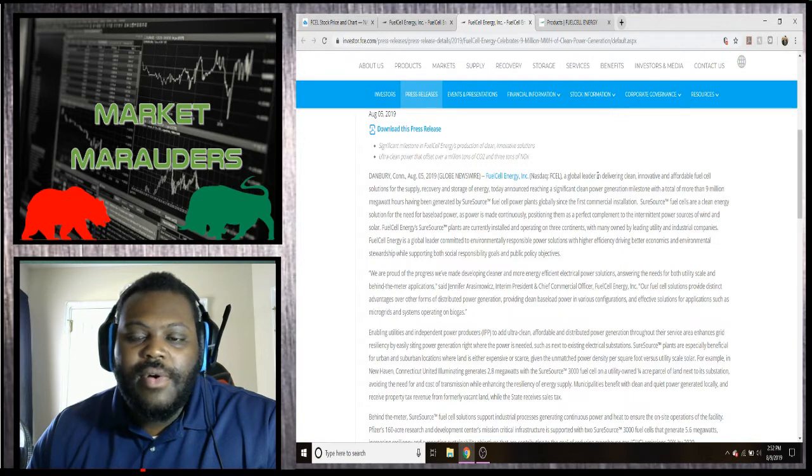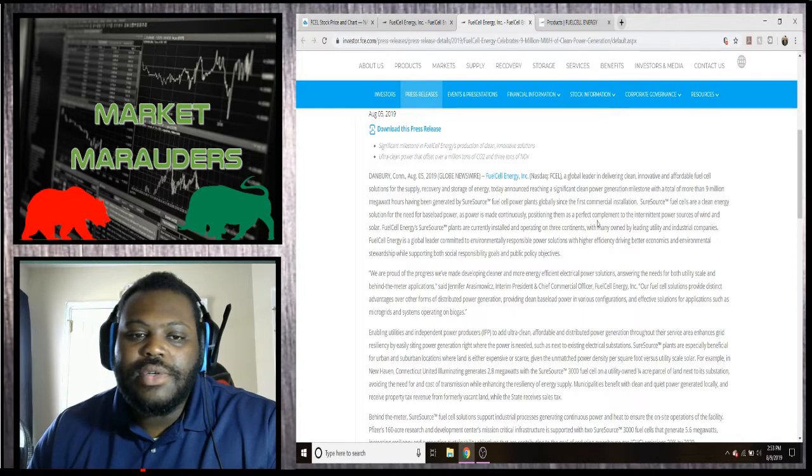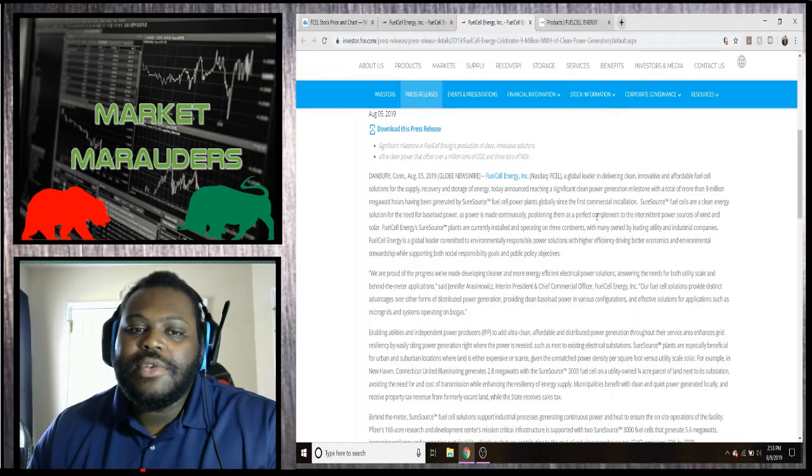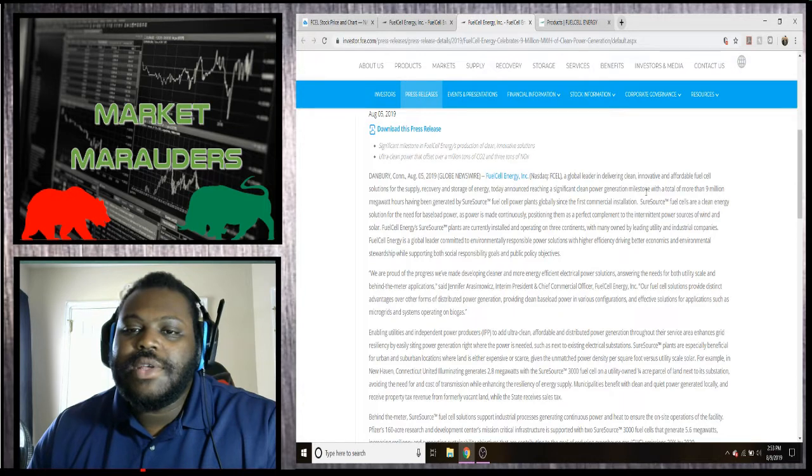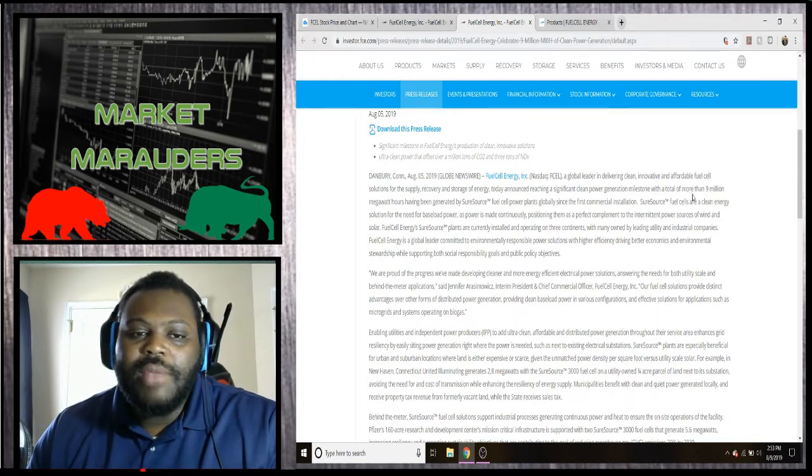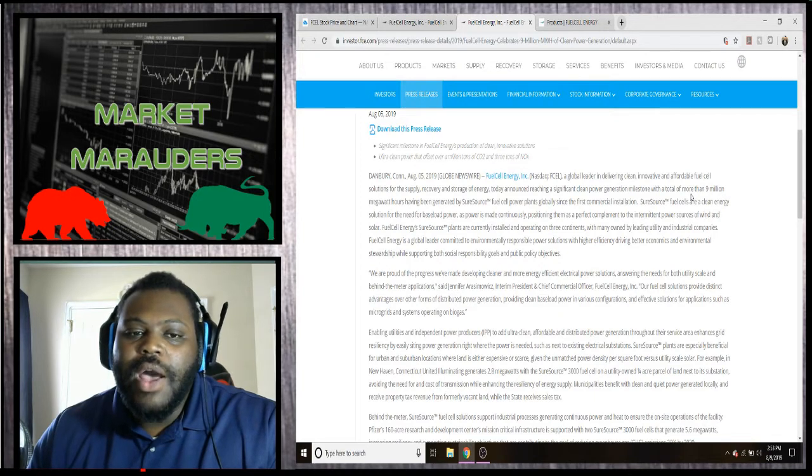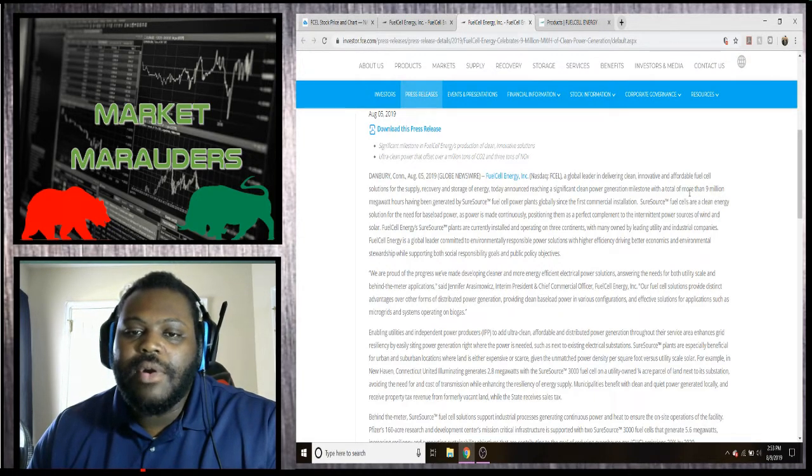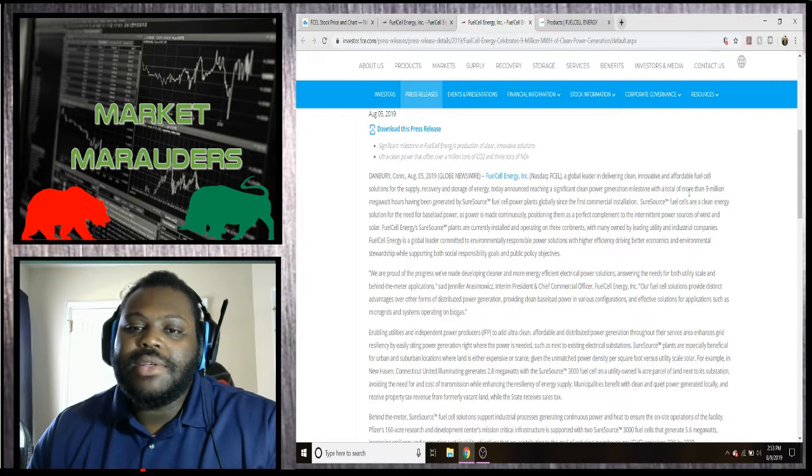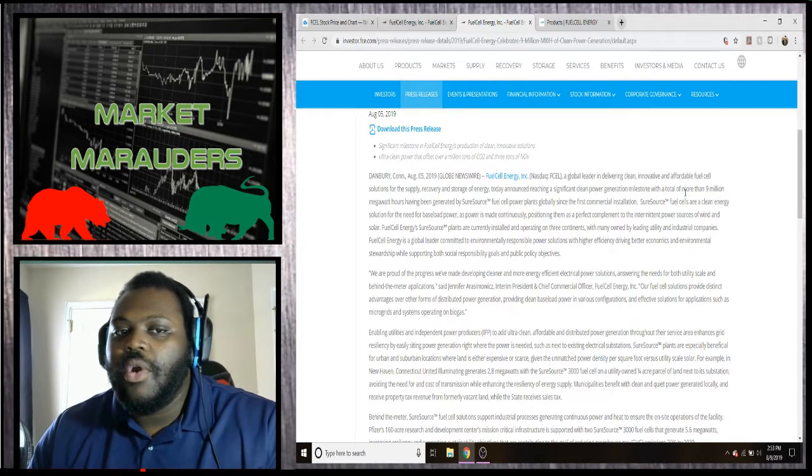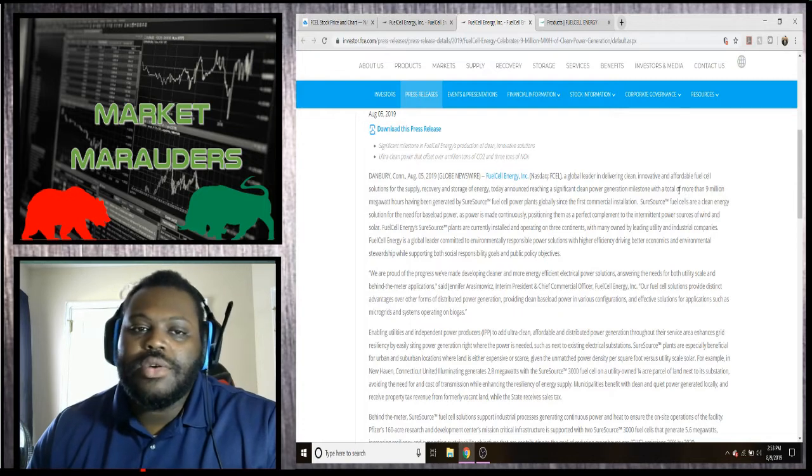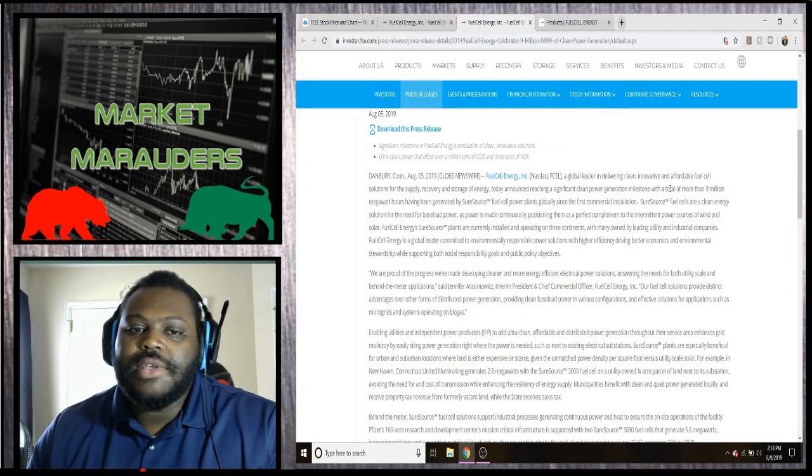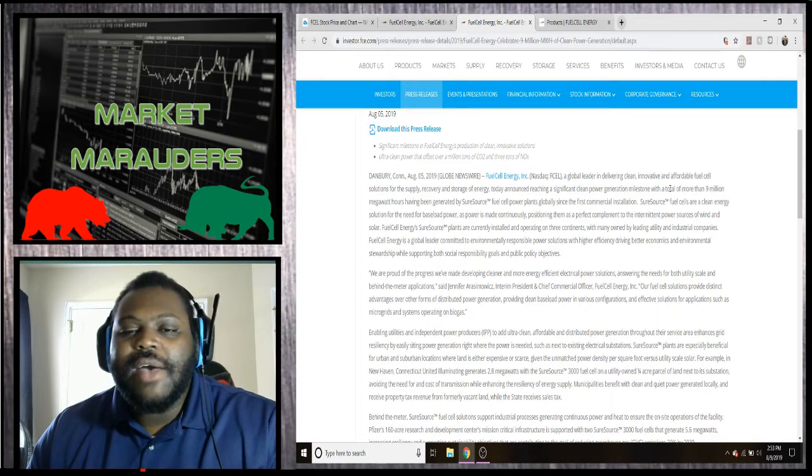It says global leader in delivering clean, innovative, and affordable fuel cell solutions for supply recovery and storage of energy today announced reaching a significant clean power generation milestone with a total of more than nine million megawatt hours having been generated by SureSource fuel cell power plants globally since the first commercial installation.